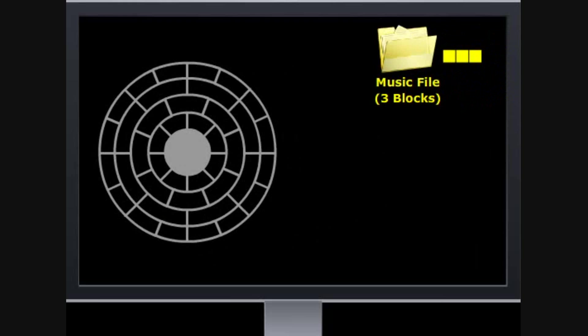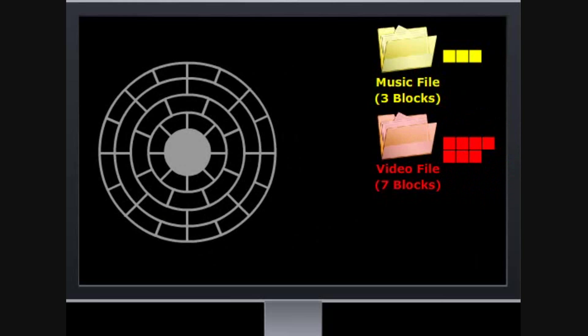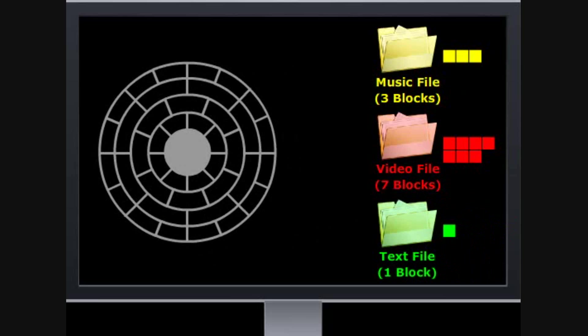Music files that require three blocks, video files that require seven blocks, and text documents that require one block of hard drive space.